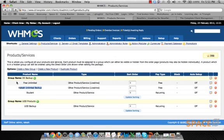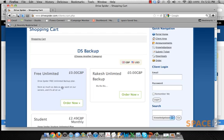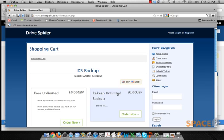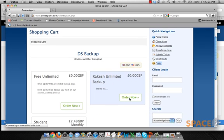The products I've created include Recreation Limited, Backup, Free Backup, and Student Backup. These products are made available on the front end, so when somebody clicks the order button here, they'll see these products listed.